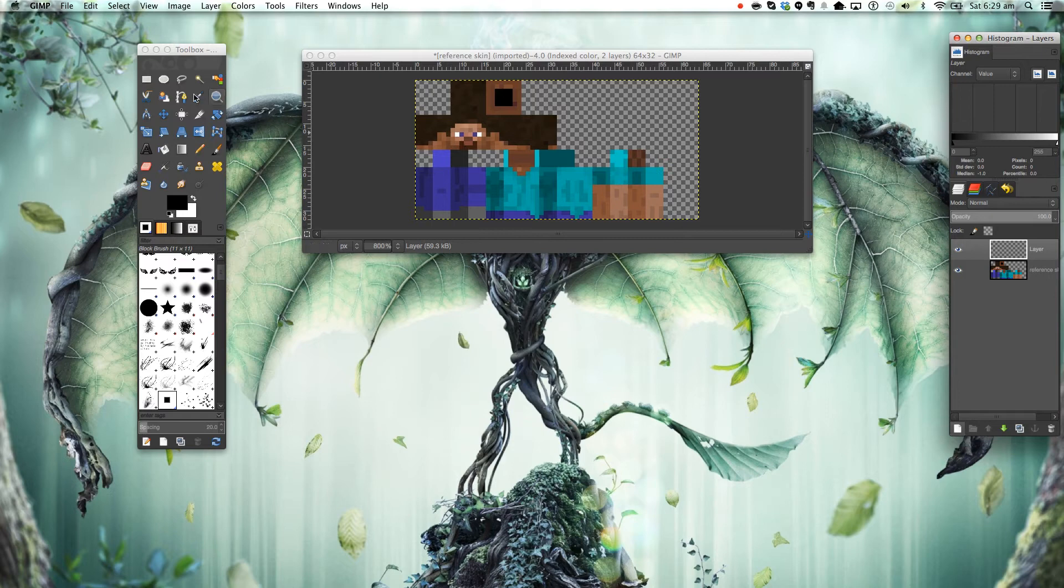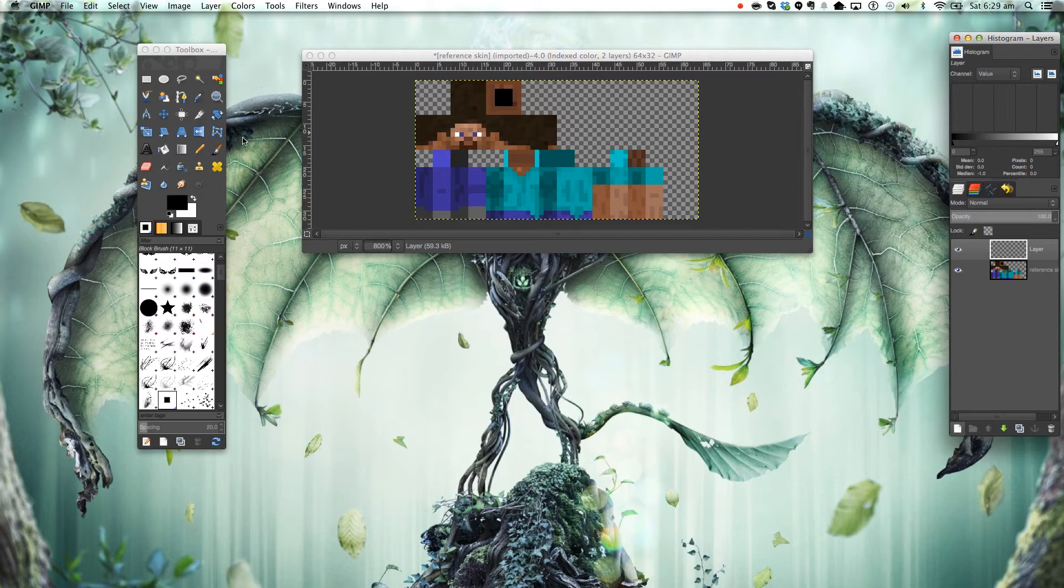The way you edit the Minecraft skin in GIMP is very simple. We're going to be using the pencil tool here.